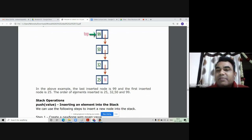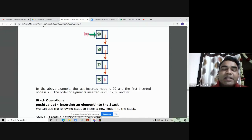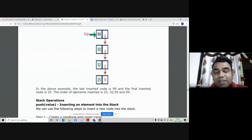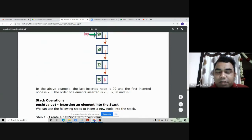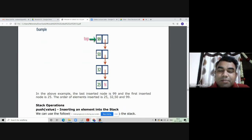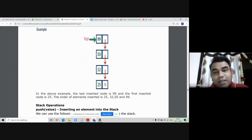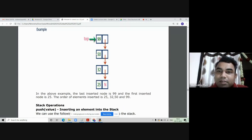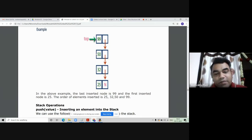The pop operation deletes the topmost element from the stack, then shifts the top pointer to the immediate next element inside the linked list. In singly linked list terms, if you delete 99, top should point to node 50 — this is equivalent to the 'delete first' operation in a linked list. So remember: pop is similar to delete first.